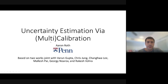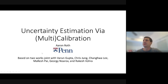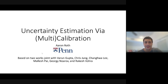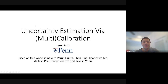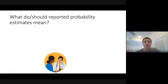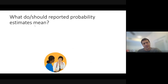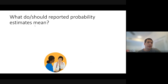Thanks. Happy to be here. Aberdee said he had a privacy reading group and invited me to give a talk about privacy, but then I tricked him and sent him this abstract. Hopefully it's not too disappointing. What I want to talk about is a fundamental question: what do and what should reported probability estimates mean?